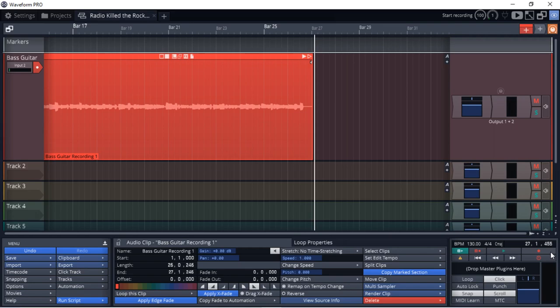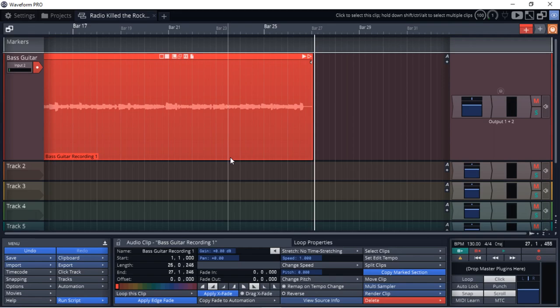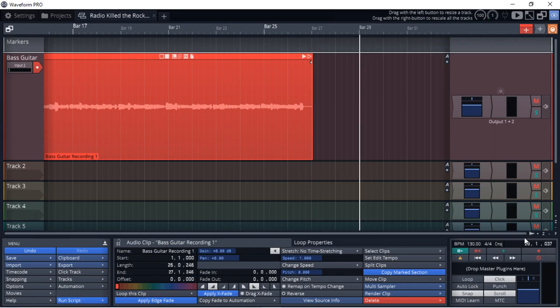So I may need to add another chorus in there or another section of a verse in there. So I just want to record it in sections, and then I can start to piece it all together and form how the final track's going to look. Let's record the second part in here now.